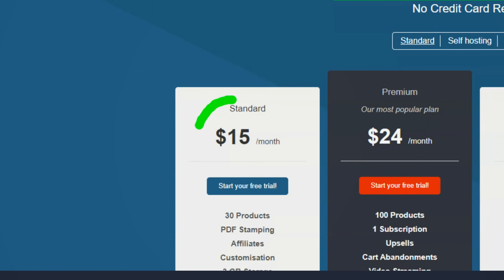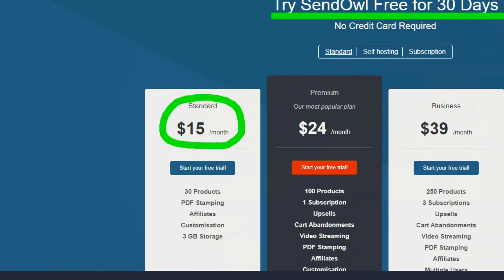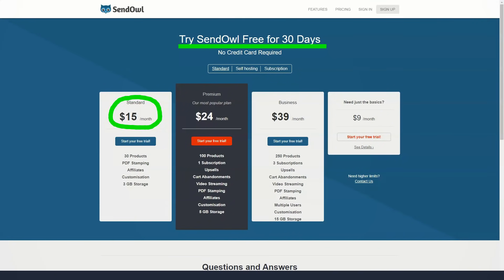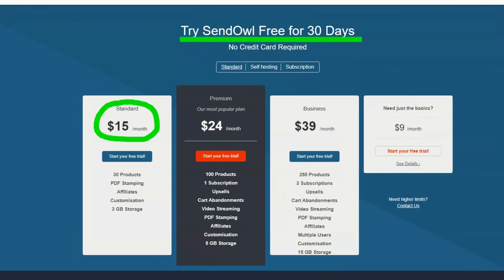In SendOwl, you can protect your products in different ways. For digital files, you download the file you sell, and for PDFs, you can choose to print the PDF with a customer's name to prevent piracy.